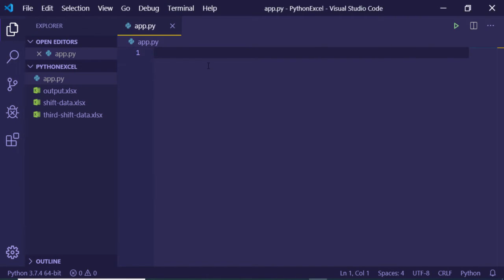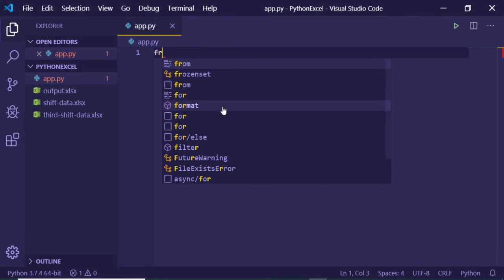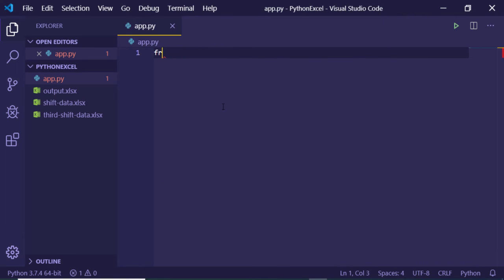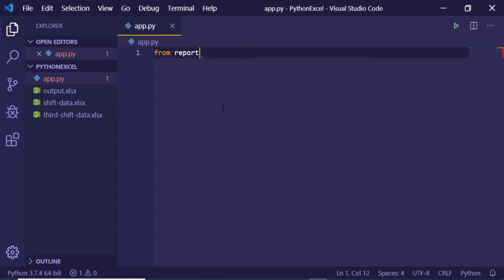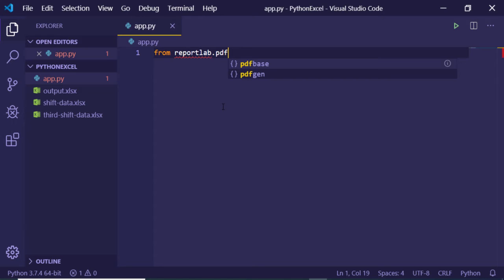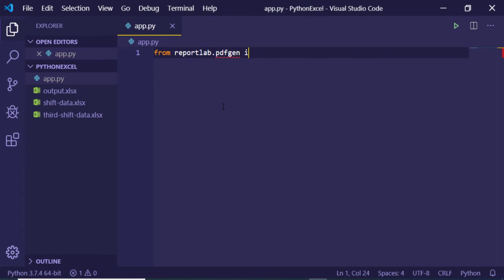After executing and installing this library, we just need to import this library. So we can write from reportlab, and we will be extracting this module, which is pdfgen. Here you can see that, and here we just need to import canvas.